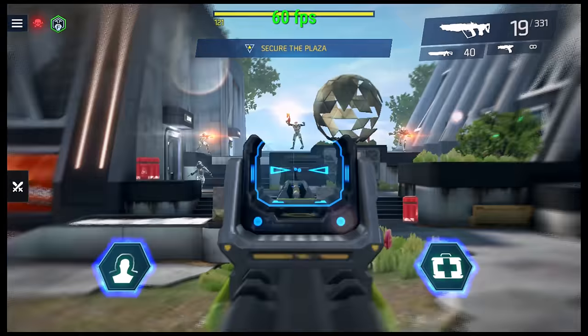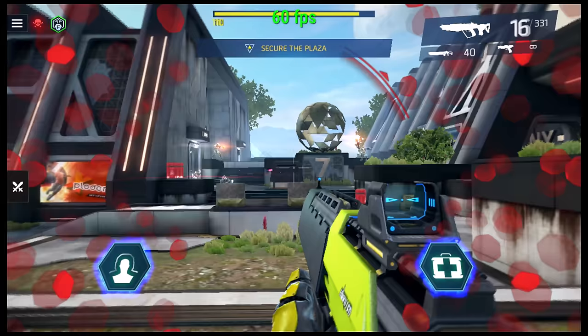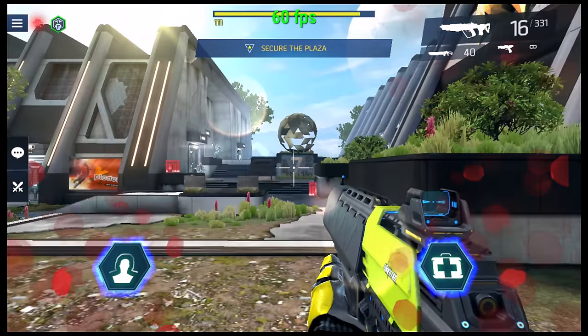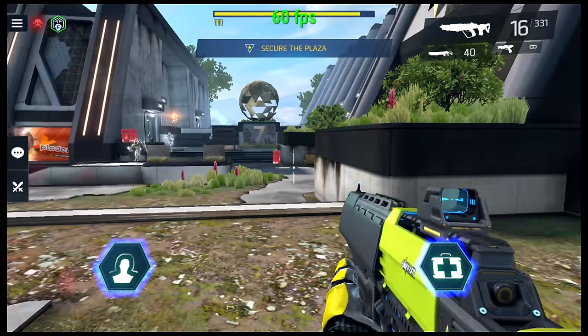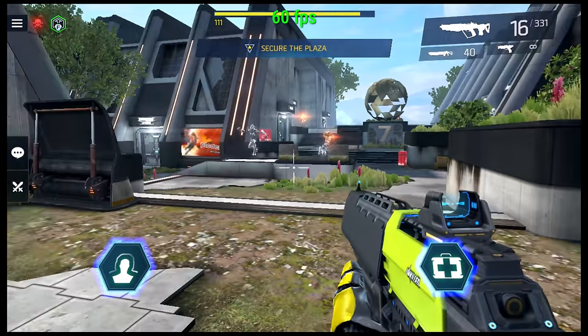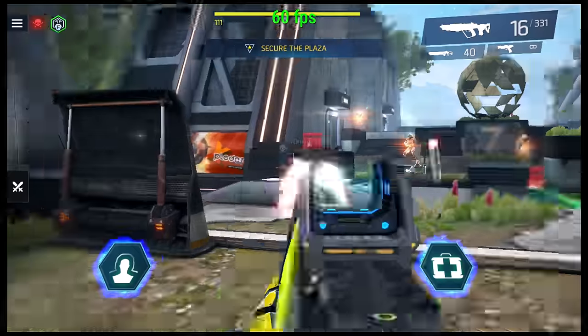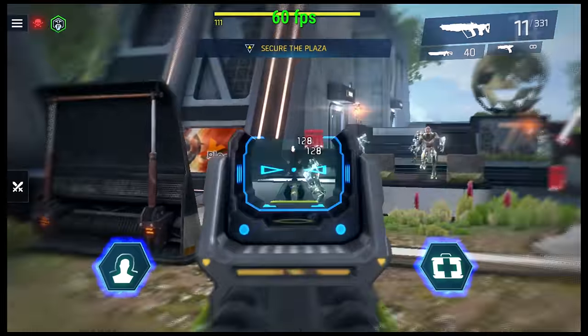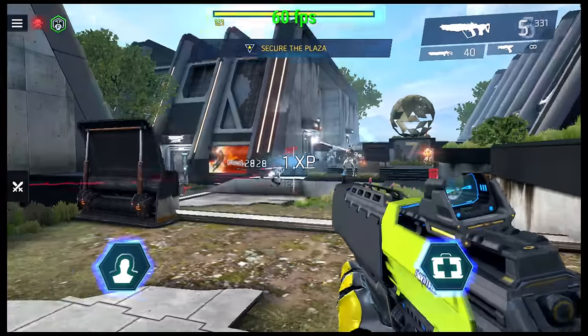Gaming on this box is average and you can enjoy some decent gameplay on medium to high graphics settings.